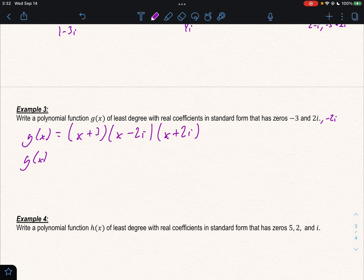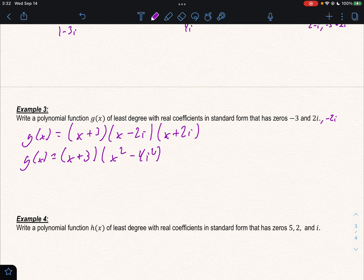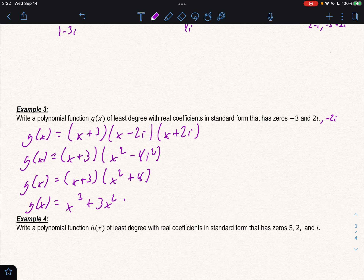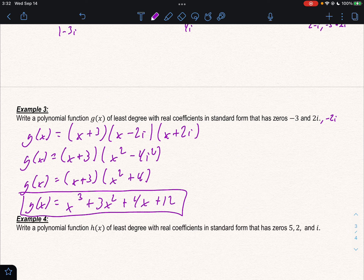So g(x) equals (x + 3)(x minus 2i)(x + 2i). Leave (x + 3) out in front and multiply the complex parts: x² minus 2ix plus 2ix (which cancel) minus 4i². Using our rules about i, this becomes x² + 4. Then multiplying out: x(x²) + 3(x²) + x(4) + 3(4), giving us g(x) with these three as its zeros.